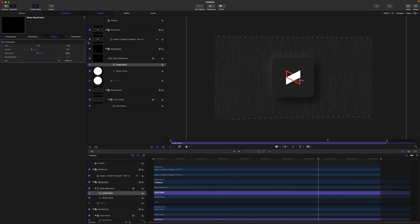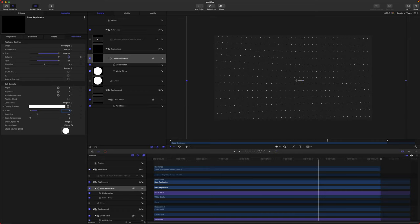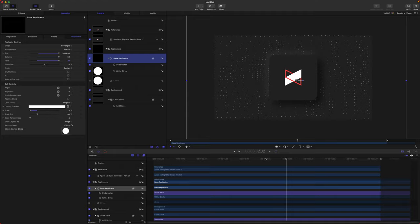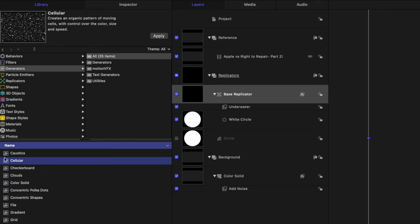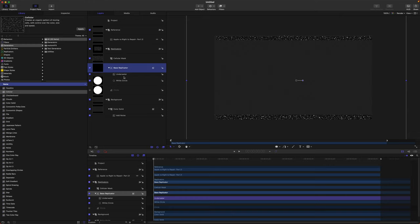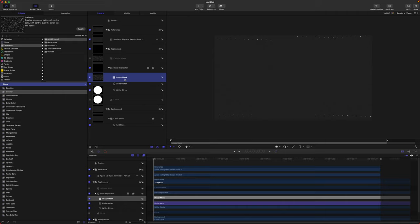Just looking at his animation, we need even more dots. So we'll set our scale to 8% and drag up our columns and rows a bit more — now we've got even more dots to work with. Let's recreate the look of the different dots that are vanishing, which is going to bring a lot of depth to the animation. Jump into our library and look up the Cellular generator — that creates this murky look. Drag that in above our base replicator and call it the Cellular Mask. Then select your base replicator, push Command+Shift+M, or right-click and add an image mask, then drag the Cellular Mask into it. Call this the Base Replicator Mask.